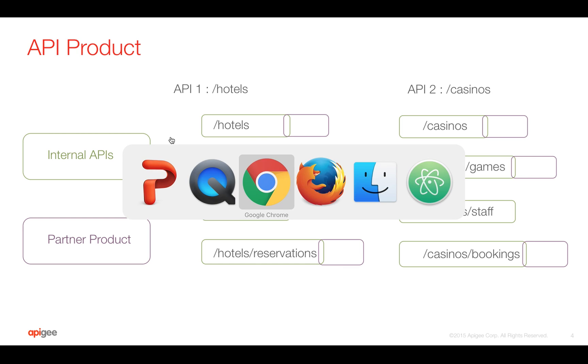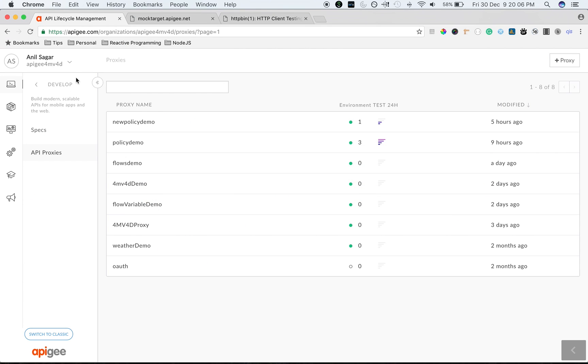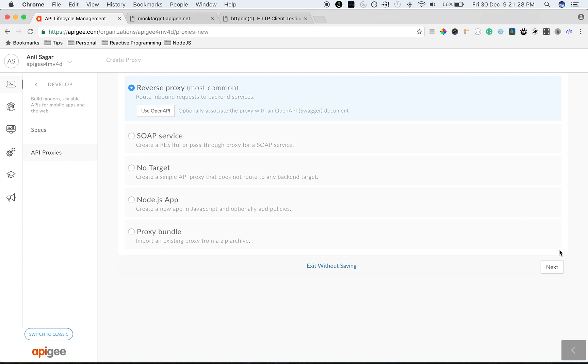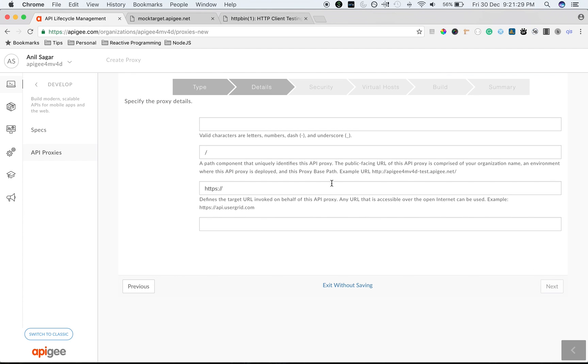To see Apigee API product in action, let's go to the Apigee Edge UI. Quickly go to Develop and API Proxies. Let's quickly create a couple of API proxies to see API product in action.